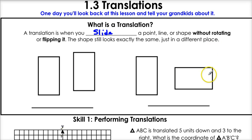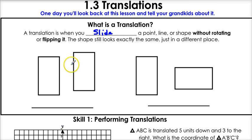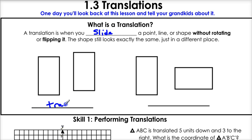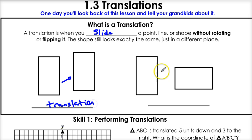A translation is when you slide a point, line, or shape without rotating or flipping it. The shape still looks exactly the same, just in a different place. If you look at these two examples — one's a translation, one's not. Over here, it did not rotate or flip, so it's a translation. It just slid. But over here — it rotated. So that's not a translation.